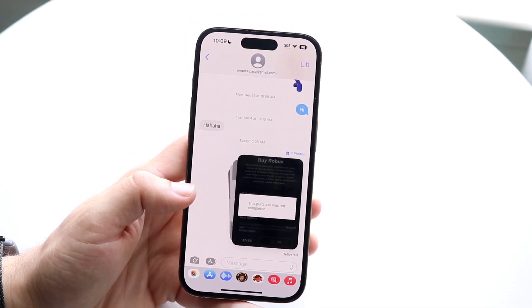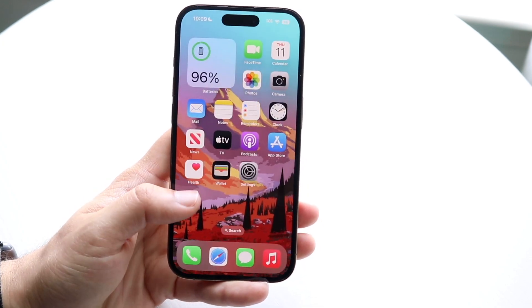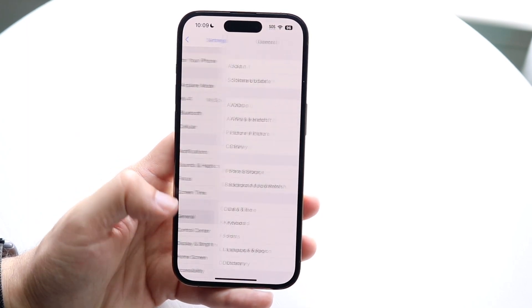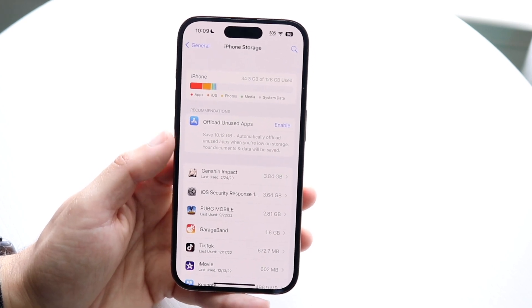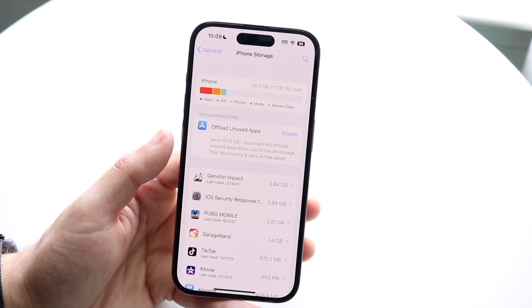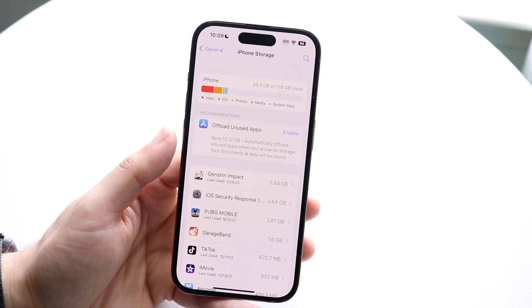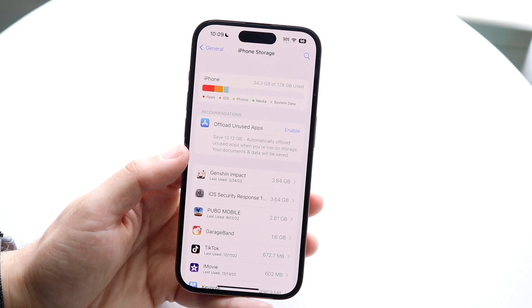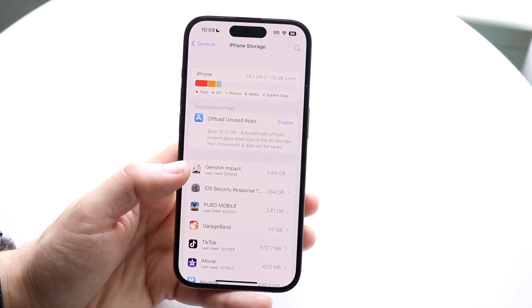If that's still not working, check if you have enough storage available on your iPhone. Go to the Settings app, tap General, then tap iPhone Storage. Make sure you have enough storage on your device to download those photos or videos. If you don't have enough storage, free some up and that should address the situation.